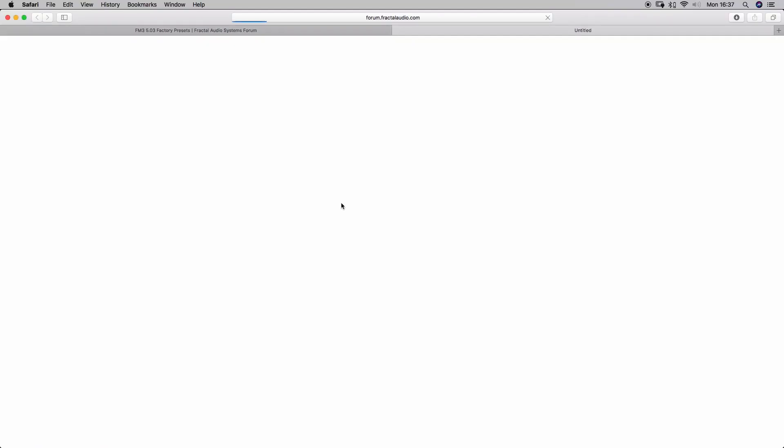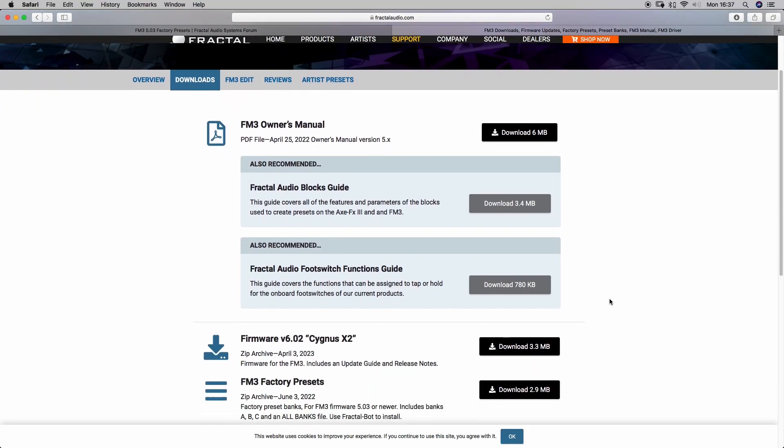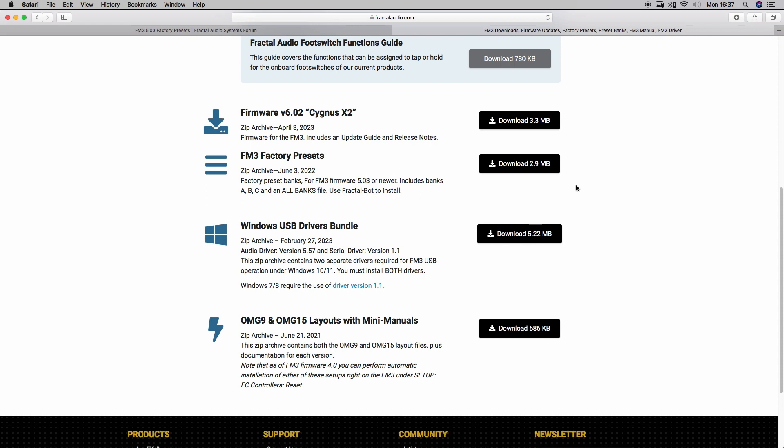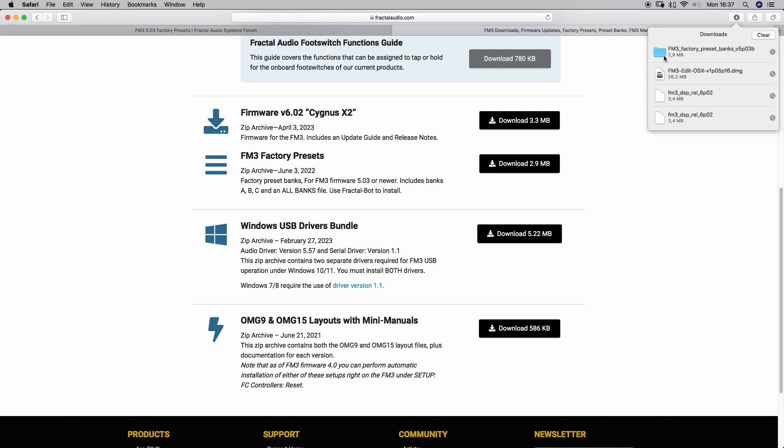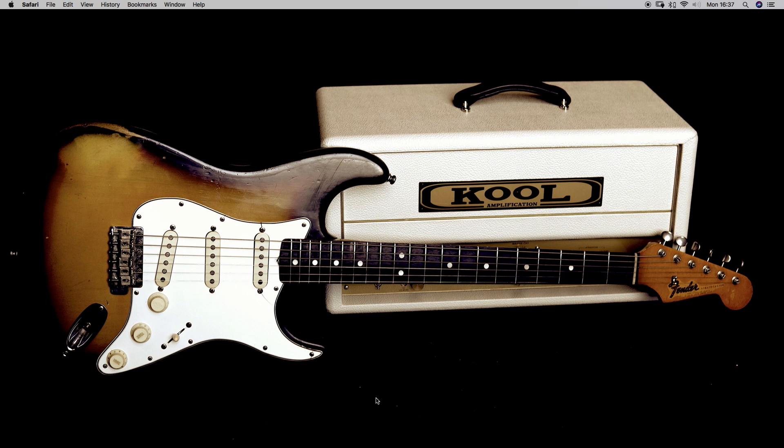Here it is. And search for the factory presets, there they are. Download goes very fast. Done already, so double check. Yep, there it is. All right, let's go.